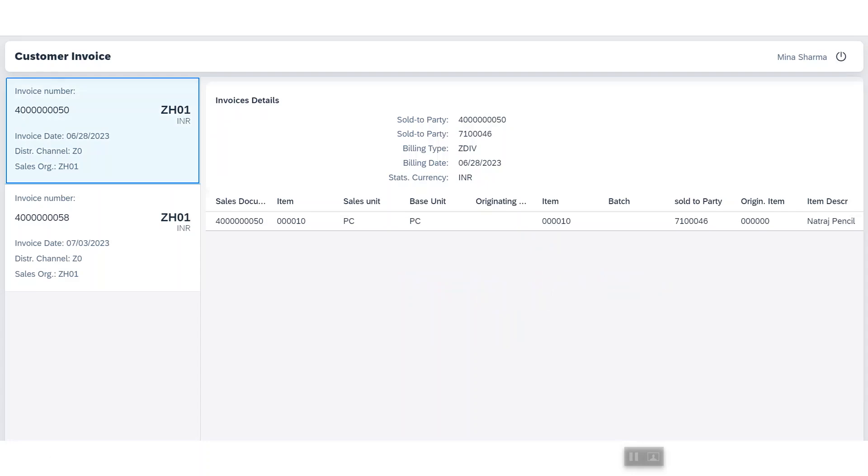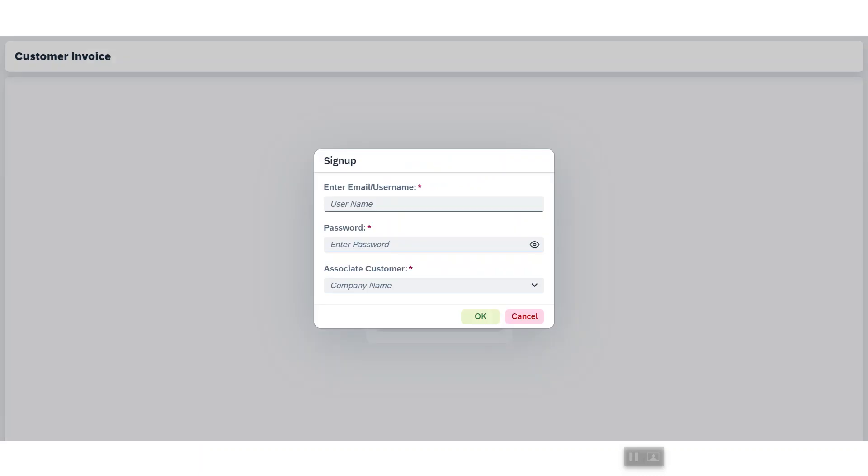They will see all the invoice details and items associated to the particular invoice. This application also provides functionality to register a new user and associate it with an existing customer. Now before we go to the live demonstration of this application, let's talk about the architecture.